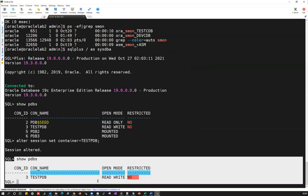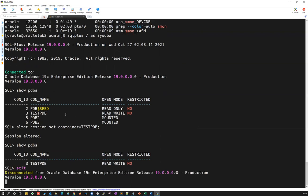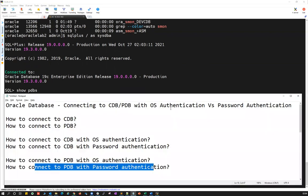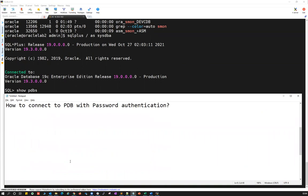So this is one way to connect to a PDB: first connect to your CDB using SQL plus as sysdba with OS authentication, do show PDBs, pick a PDB name, and use alter session set container with that PDB name. You can then do whatever operations you want — create tables, indexes, views, synonyms, and other objects inside that PDB. This is the normal way via CDB level.